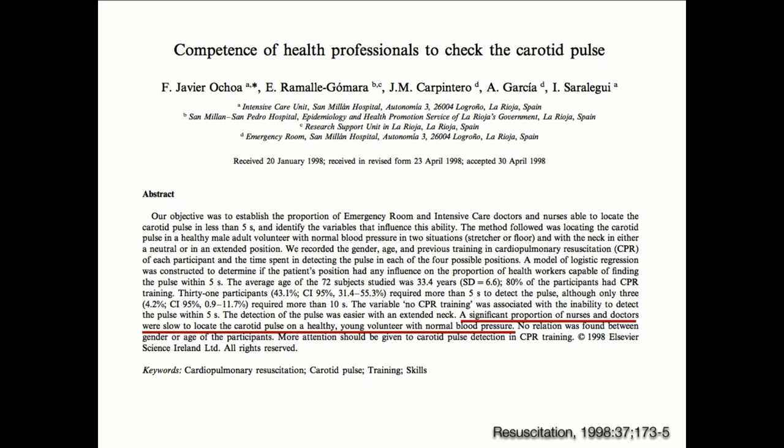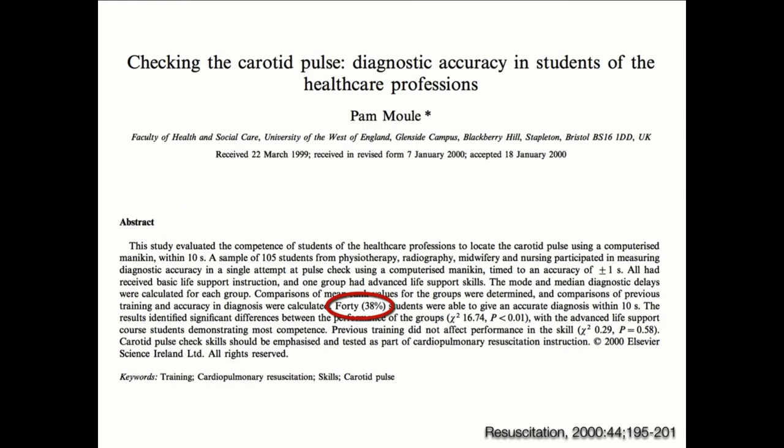In a study from Resuscitation 2000, only 38% of students were able to accurately diagnose a pulse within 10 seconds — meaning 62% couldn't give an accurate result. We know clinically that the reliability of our fingers may not be as good as we think. Ultrasound can help there too. If we have an unresponsive, pulseless patient and we see cardiac activity on ultrasound, that's completely different — that's an under-resuscitated patient with a pressure too low to transmit a palpable pulse, who needs further resuscitation.